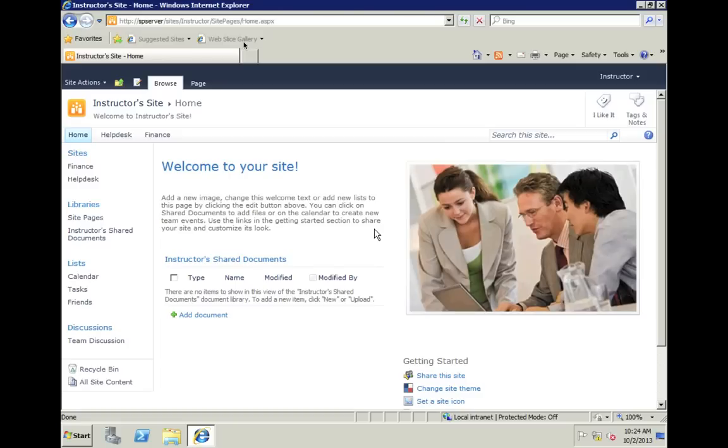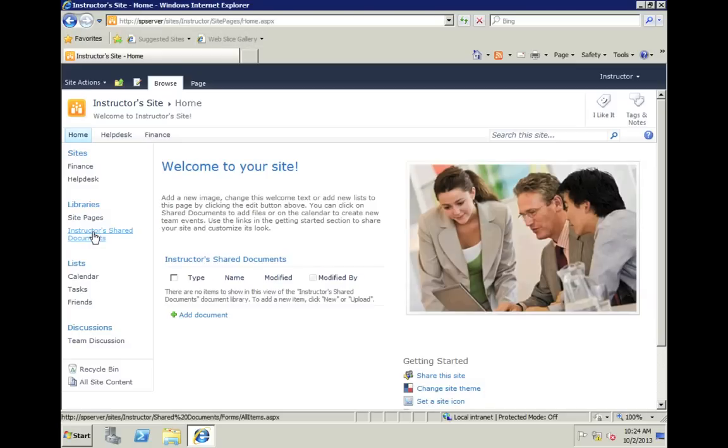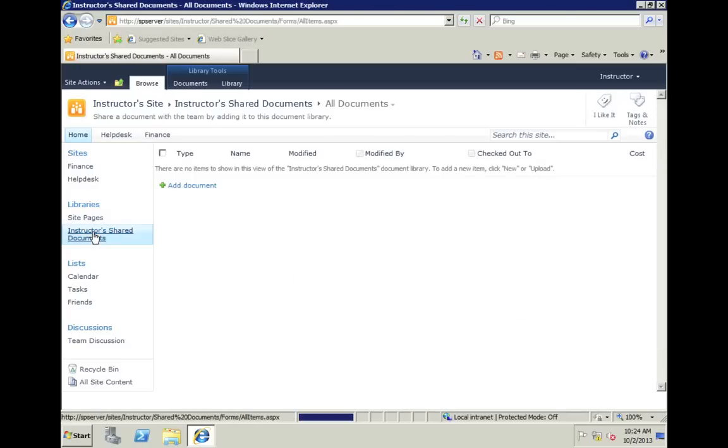Right now you can see my current instructor site that I use for teaching my virtual classes, or my in-person classes when I'm traveling or teaching in a classroom. I'm going to start by coming over here to my Instructor Shared Documents. If I click on that, we open up our library, and as you can see, currently I have no files in there.